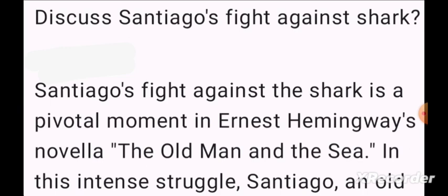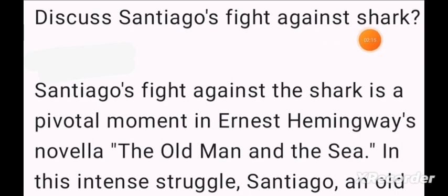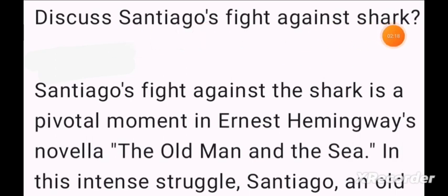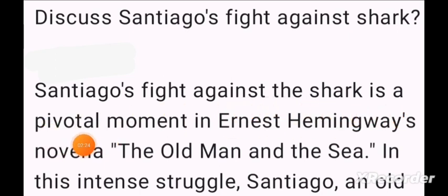These are also tricks that I have guided students with in sessions. We have taken questions from past papers, so today's question is about Santiago's fight against the shark. Santiago's fight against the shark is a pivotal — meaning significant — moment in Ernest Hemingway's novel The Old Man and the Sea.